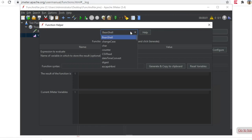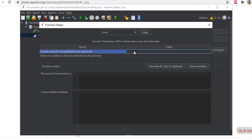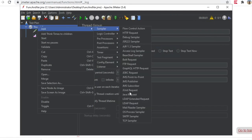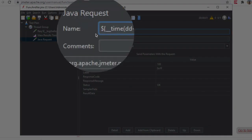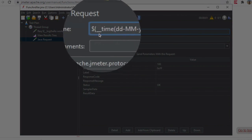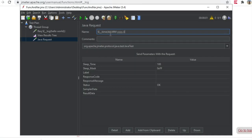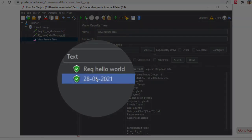Now I can explore more functions. I will go to the Function Helper Dialog and look at the time function. Here I can give the format — you can always go to the help, but here I can give the format of the time. Let's say I want the time in DD/MM/YYYY format. I will click Generate and Copy, then add a new Java request sampler and paste this function as the name. In the real world you will need to use functions wherever you need them in your elements or requests. After saving, clearing, and running, you can see it is showing me the current date.